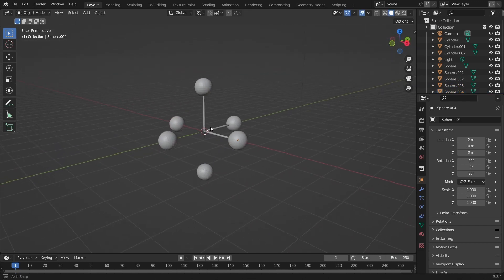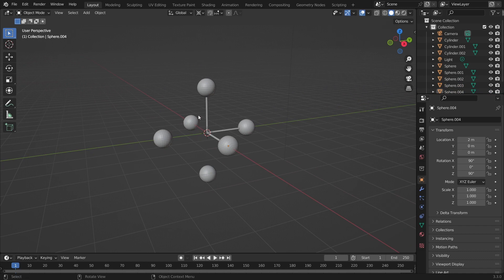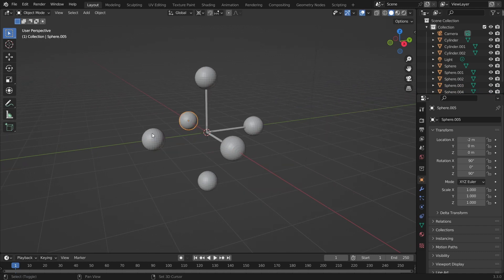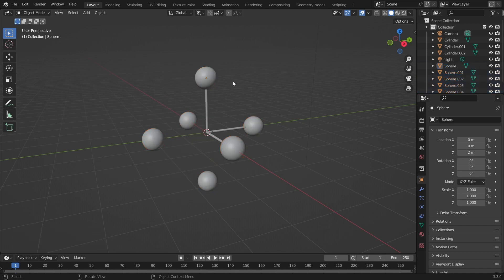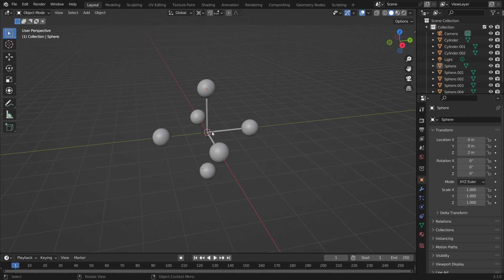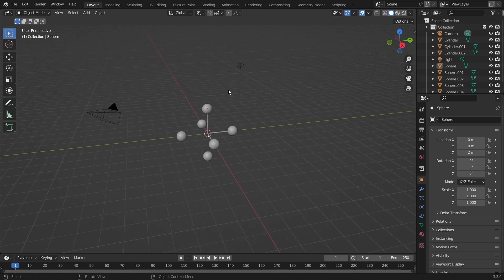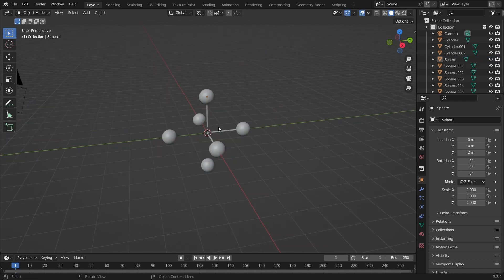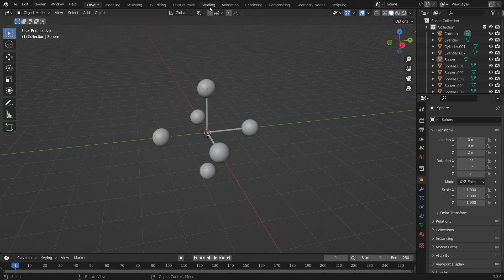That's all the modeling we need to do. I'd also recommend taking these spheres and making them shade smooth. That's the modeling done. We actually don't need a light since we're going to flat shade everything.